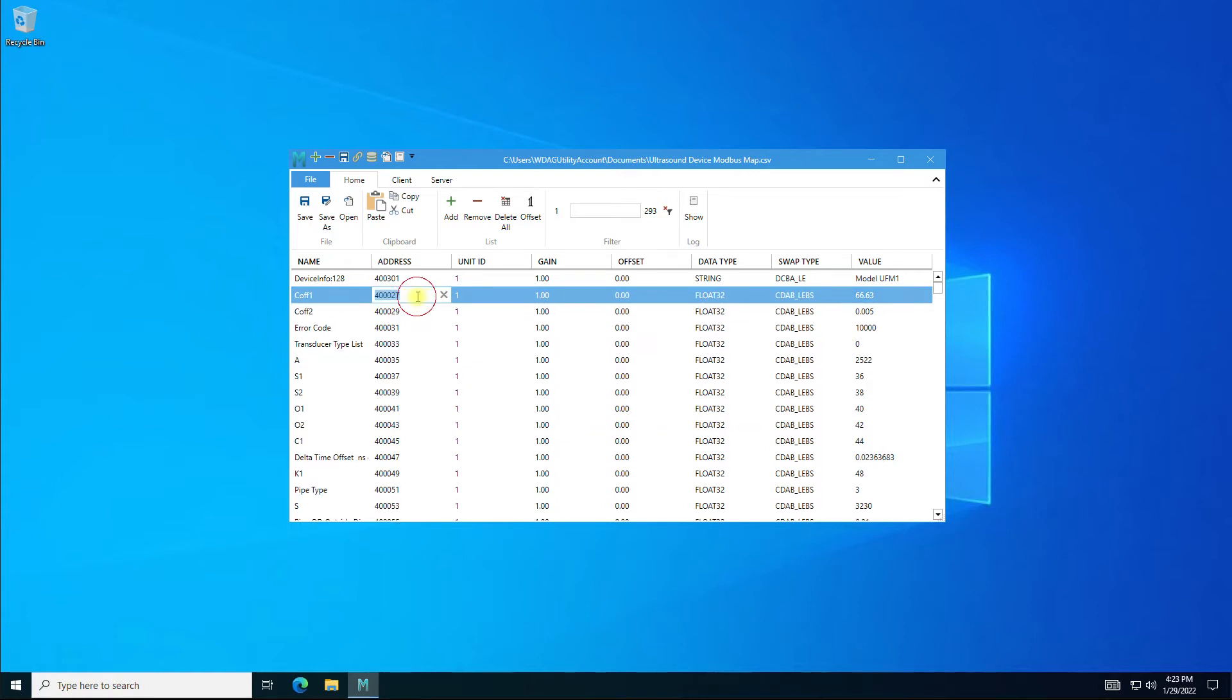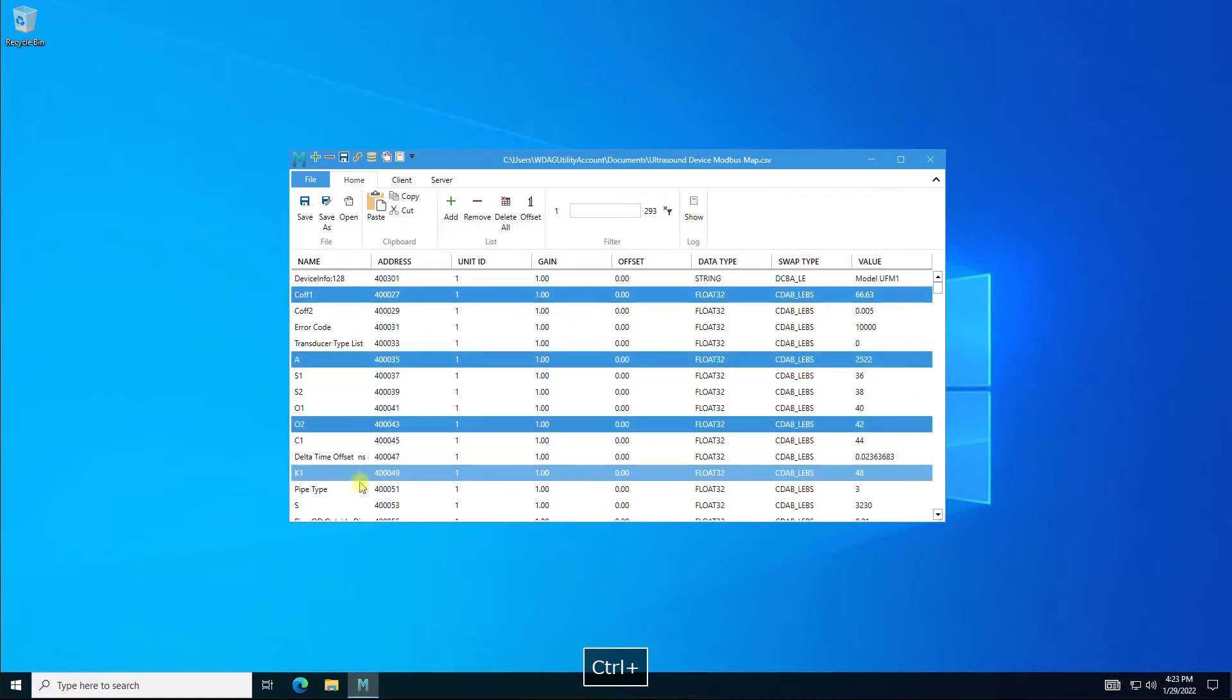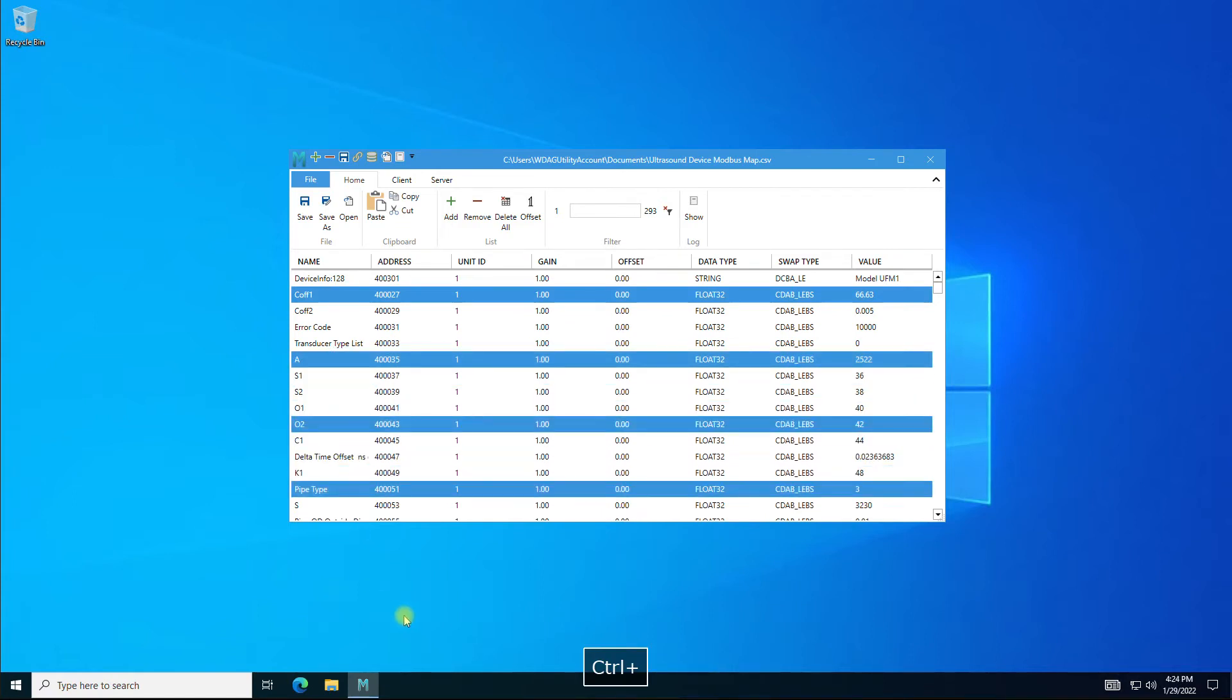You can also select multiple monitor points not in any order by holding the Control key and selecting the multiple points.